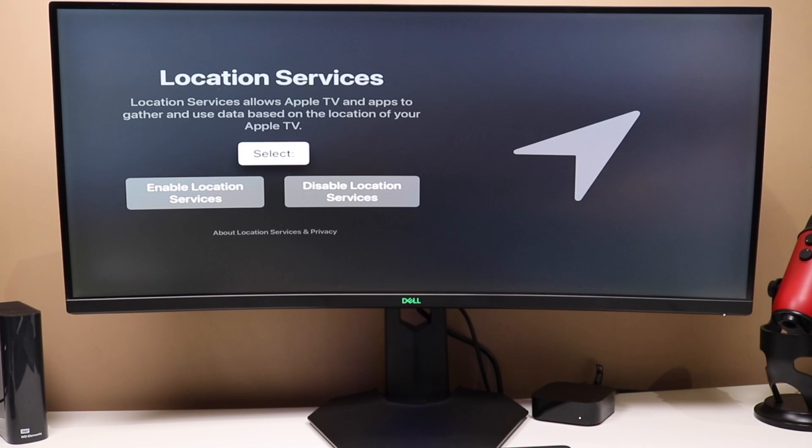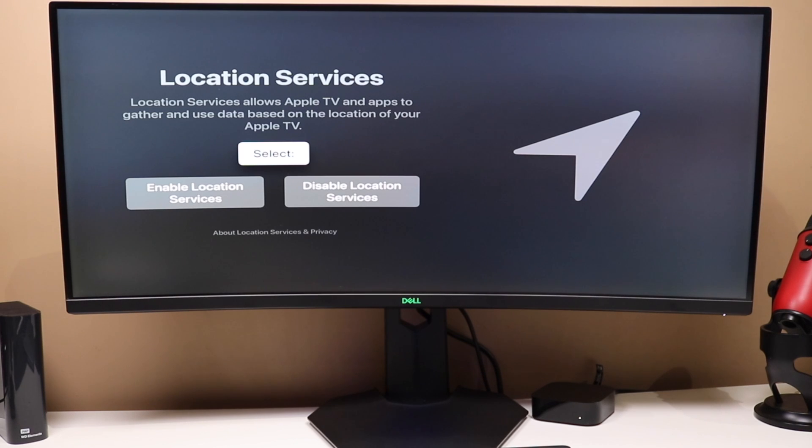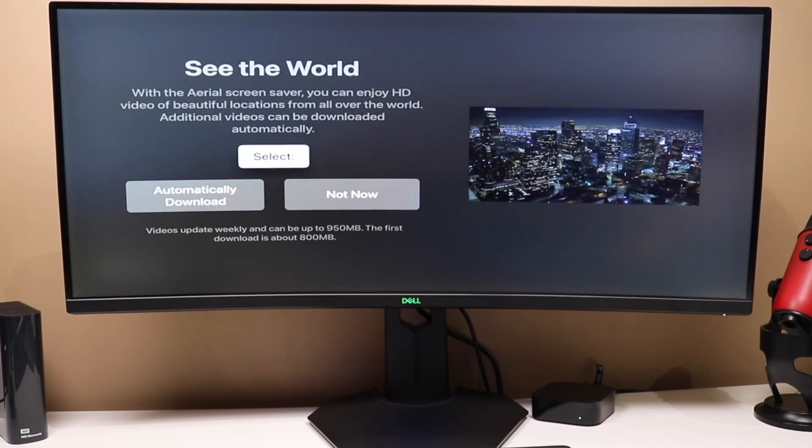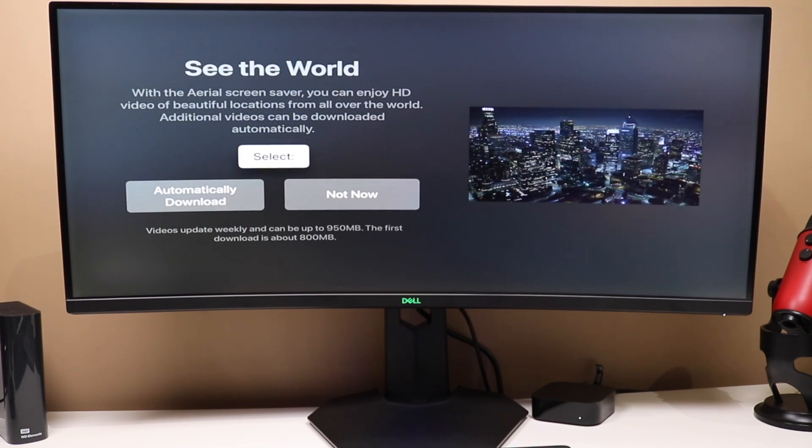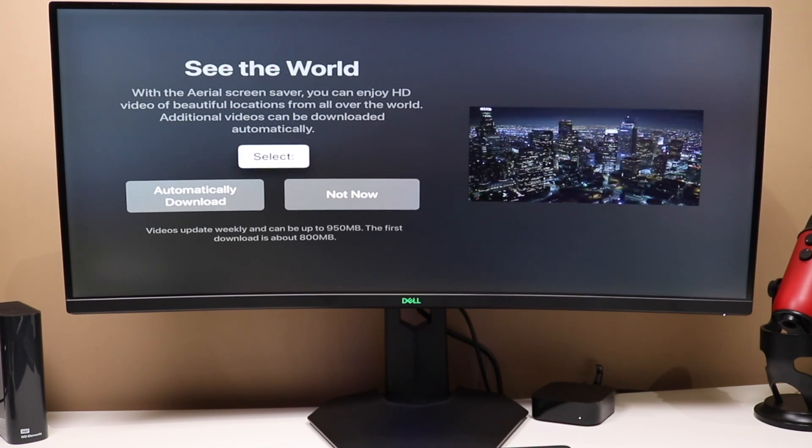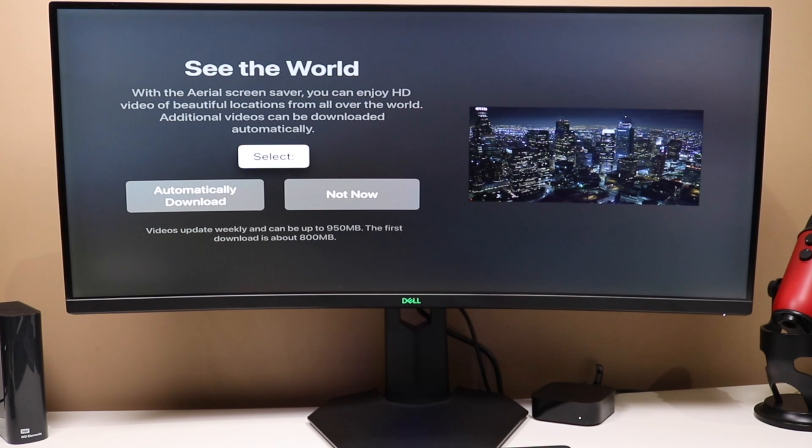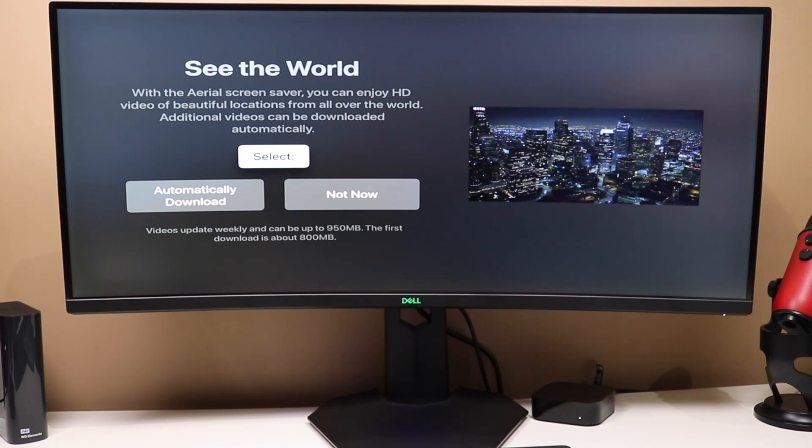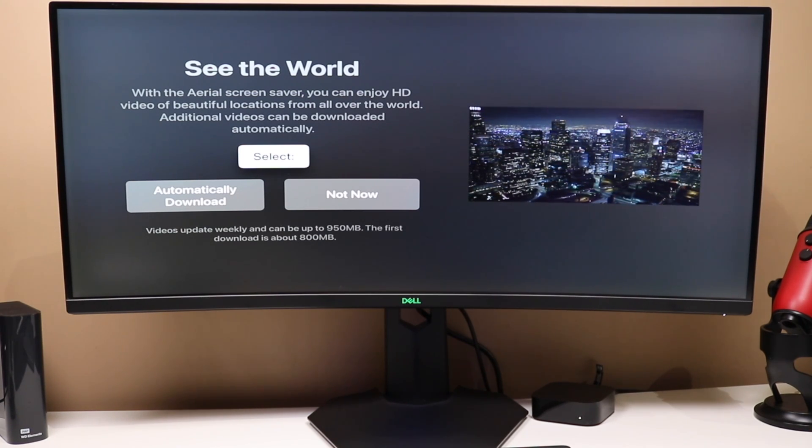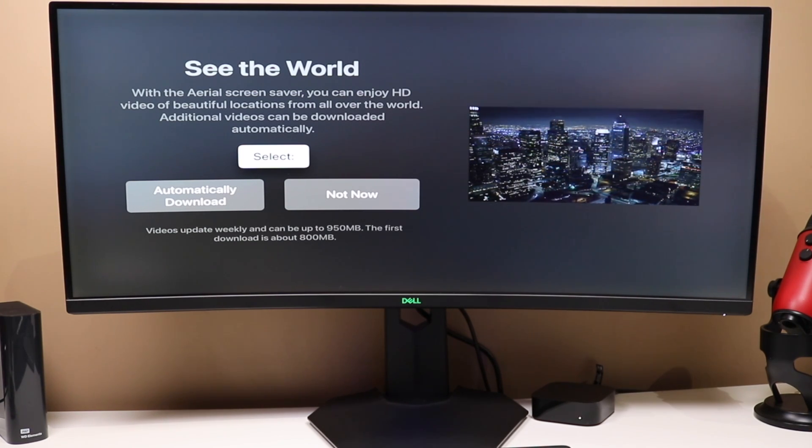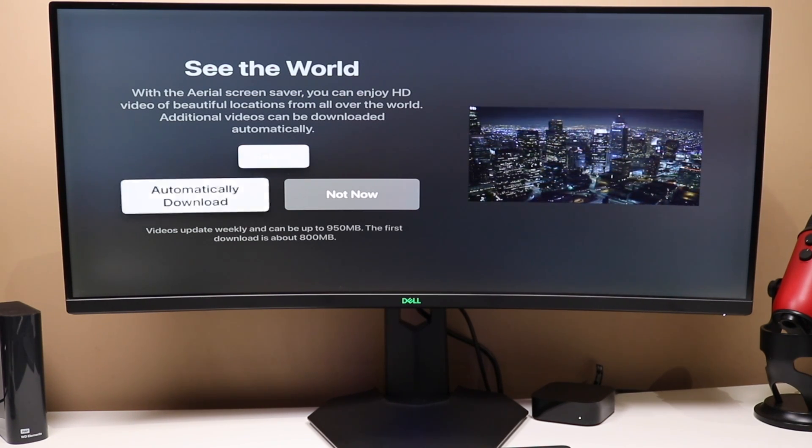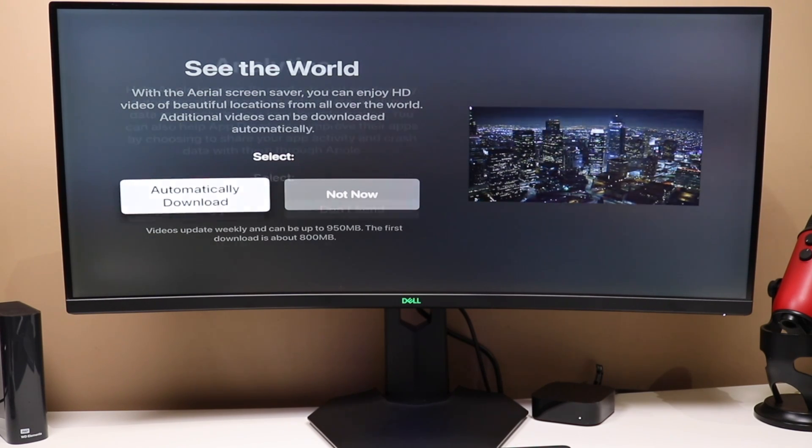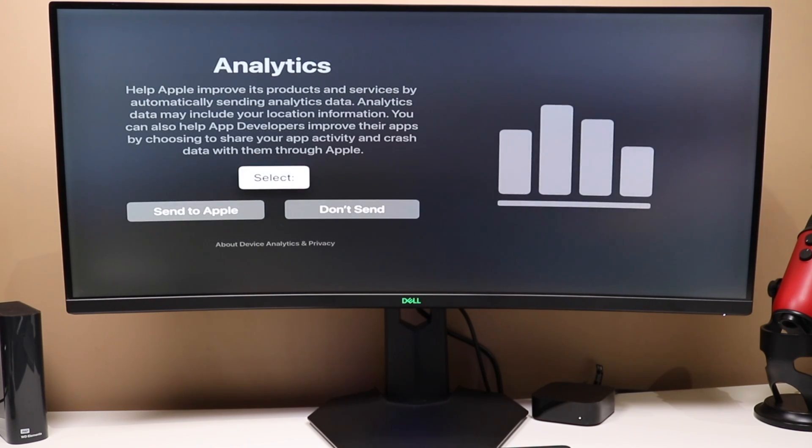Now, this is where you can turn on location services, which allows the Apple TV and apps to use your data based on the location. You can choose to turn this on or off. Again, you can disable or enable this later in settings. I'm going to turn it on for now. And then you have these sort of dynamic live backgrounds. So, when the Apple TV goes to sleep, you'll be able to see these really nice backgrounds. I'm going to choose to automatically download them because I like them.